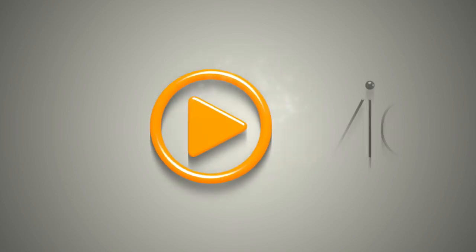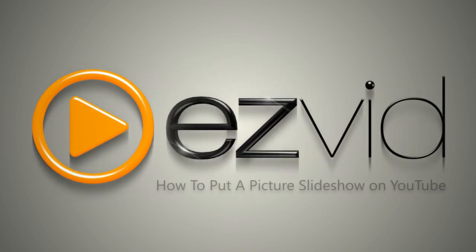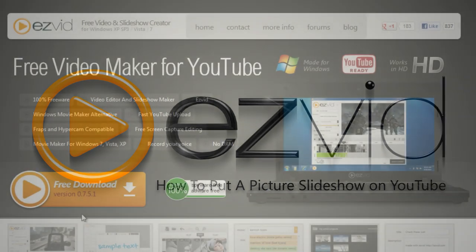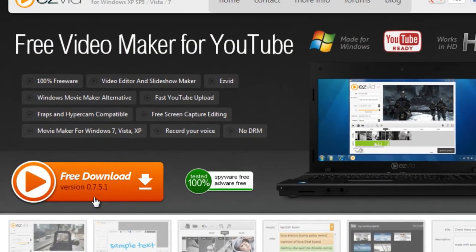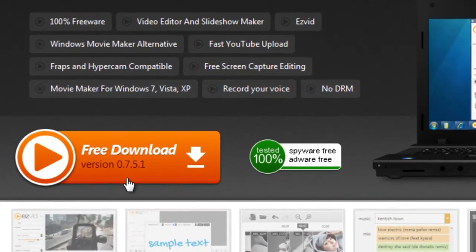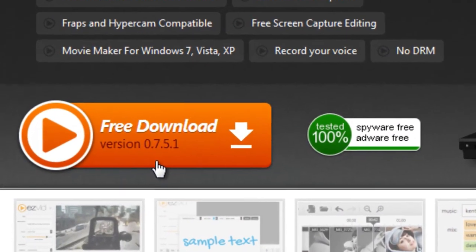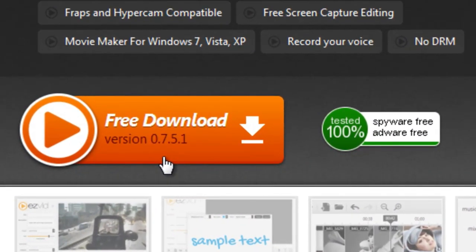Do you have photos you want to share with friends online? What better way than to upload a picture slideshow to YouTube? To do this, visit EasyVid.com and download EasyVid, a free, easy-to-use video maker for Windows.